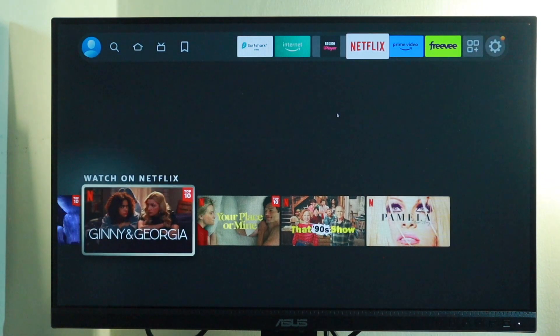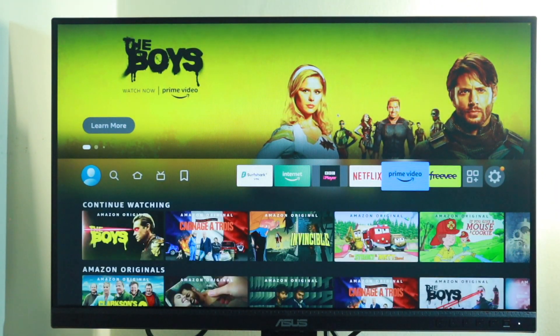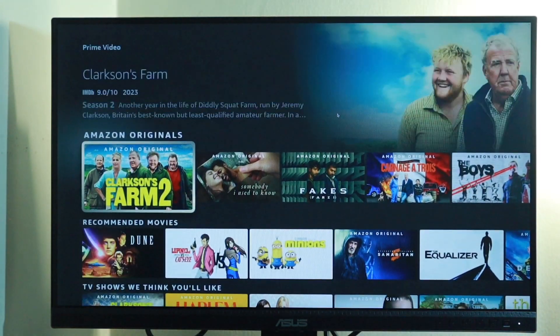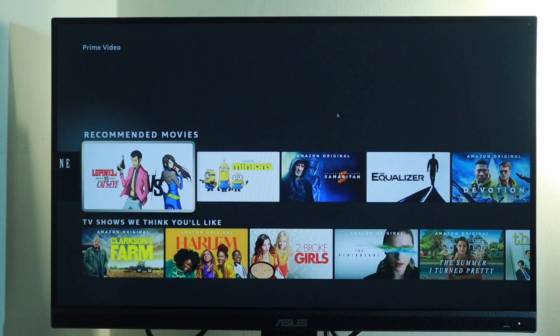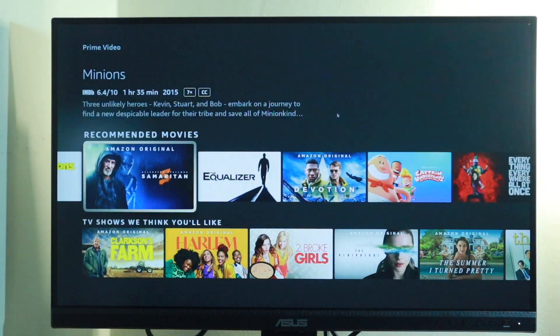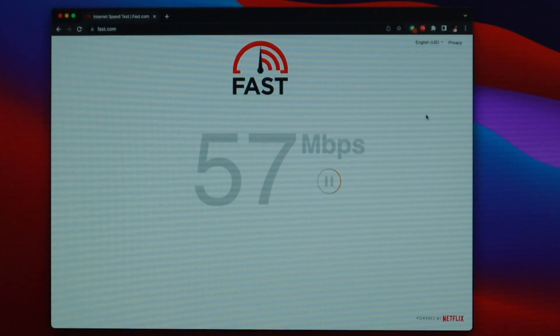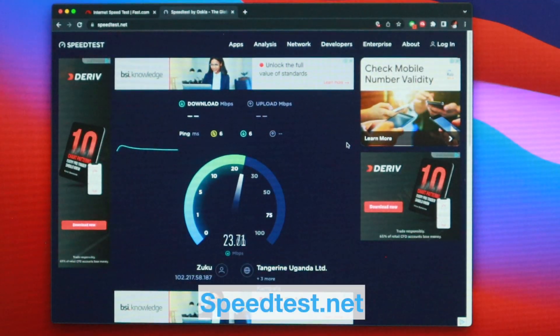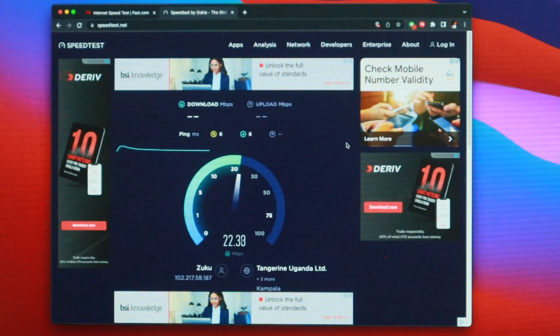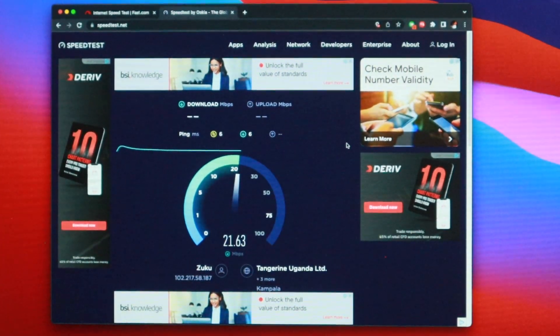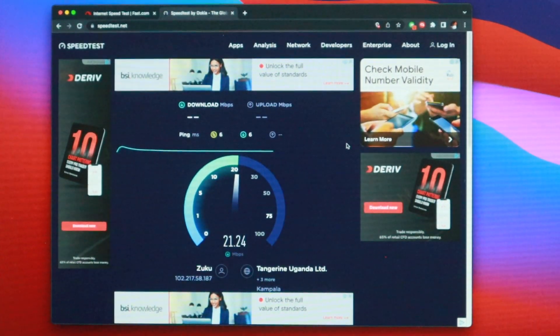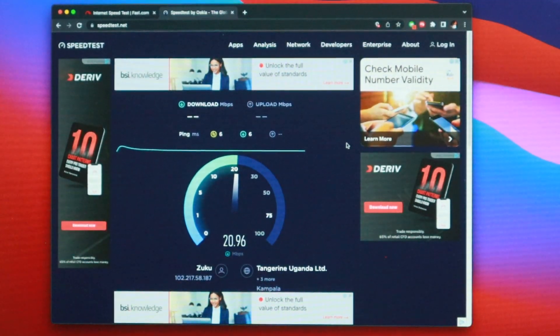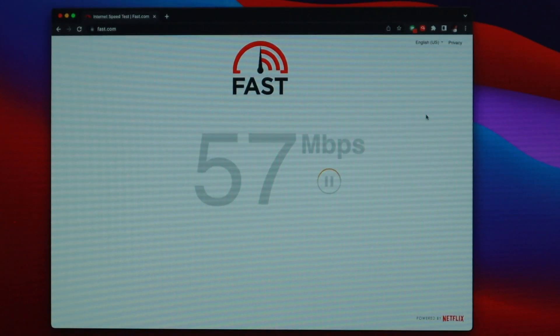Getting a fast internet plan from your ISP or internet service provider is a good start. You have to make sure that you're getting the promised internet speeds from your ISP. You can use speed testing sites such as fast.com or speedtest.net to check if you're getting what you're paid for.